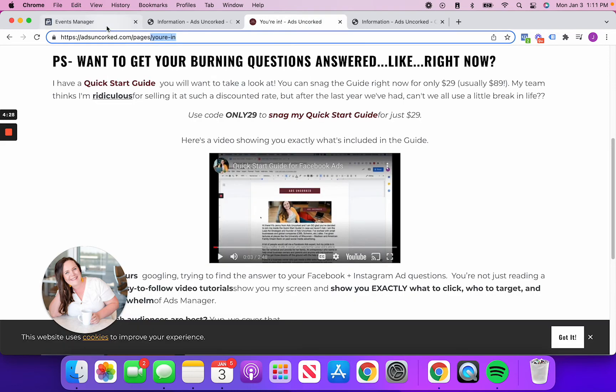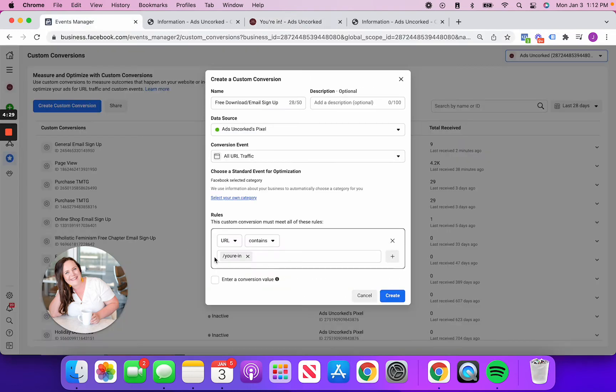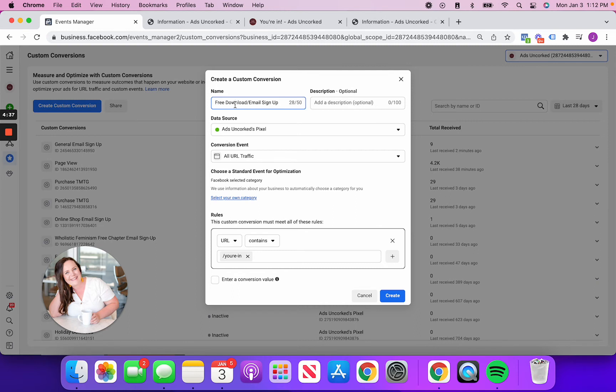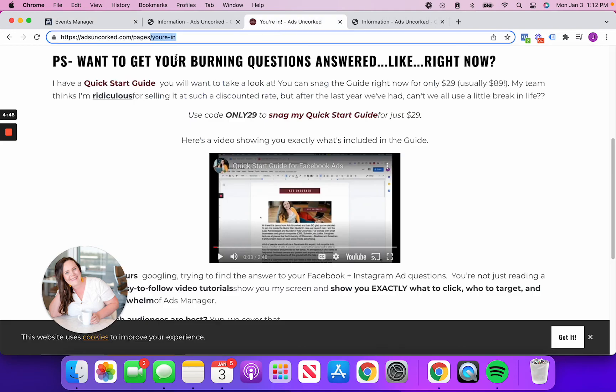Remember I grabbed that from here. So I'm telling Facebook that every time the URL contains you're in, that's what I'm counting as a free download. And I will be able to use this event as an event in the future for my Facebook ad campaign. So if I ever wanted to run ads to grow my email list, what I could do is I could tell Facebook, Hey, I want to optimize this campaign to make sure that people are performing this action. So they're making it through to this thank you page.